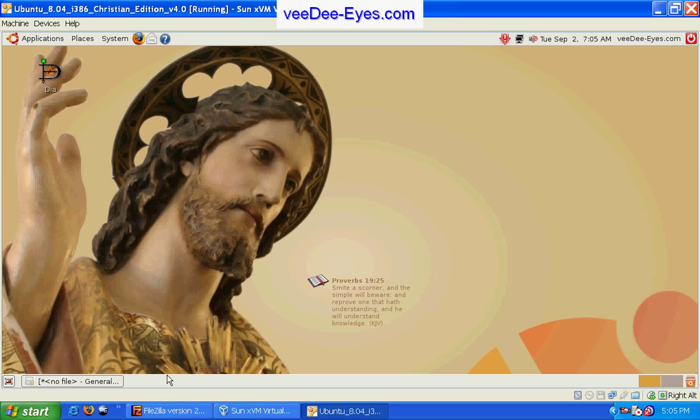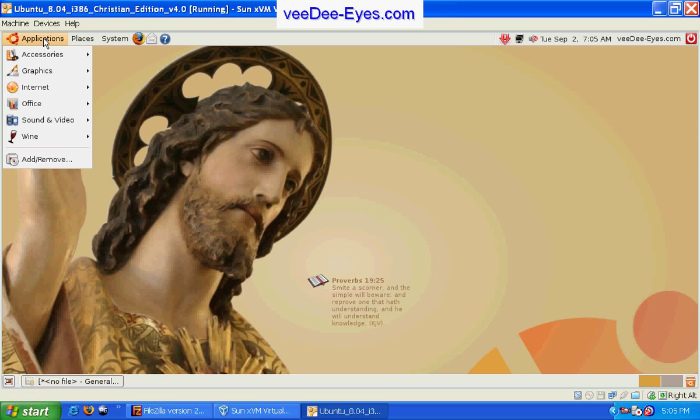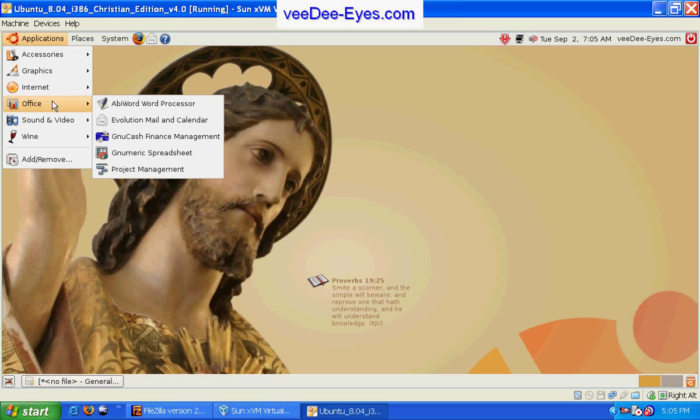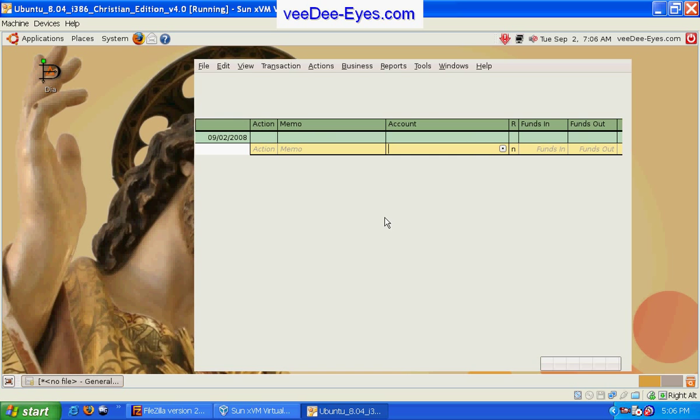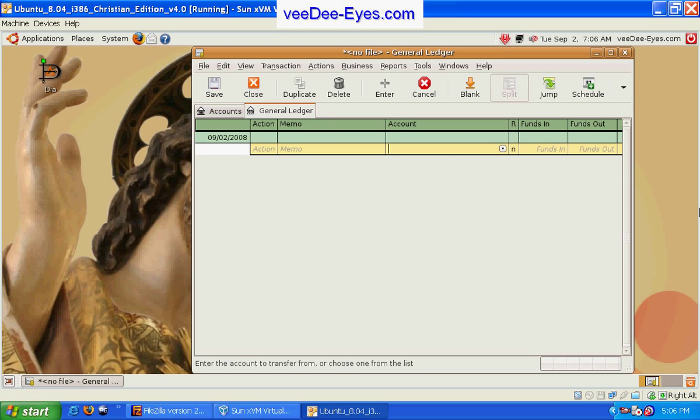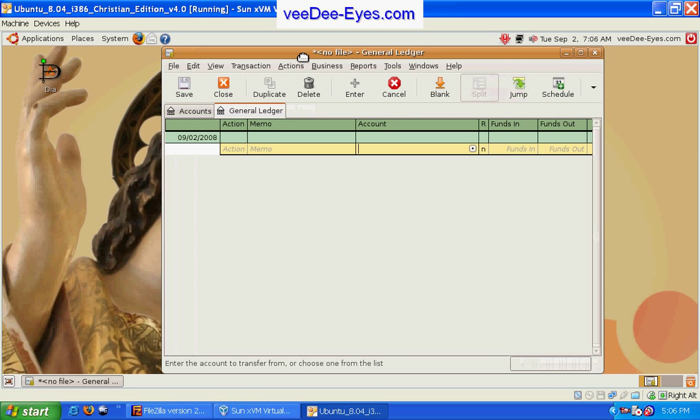Also under office is the GNU cash finance manager which is free accounting software for you to be able to use for your personal or business use.